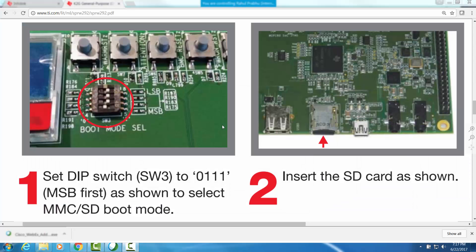Let us now set up the EVM hardware for SD boot. In order to set up the EVM, follow the step 1 and step 2 as provided in the quick start guide. Set up the DIP switch SW3 to SDMMC boot as shown and insert the SD card in the micro SD card slot as shown in figure 2.